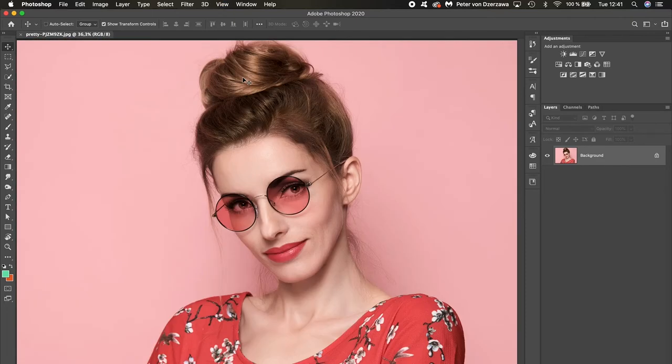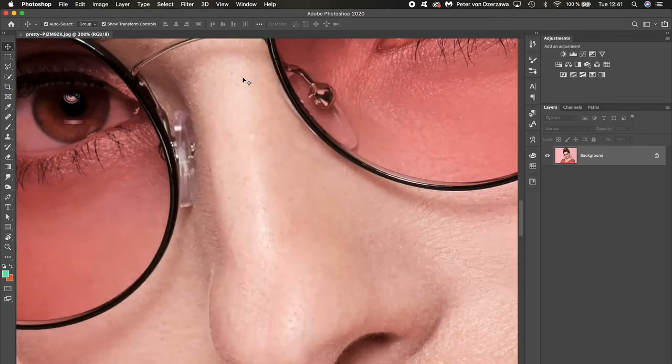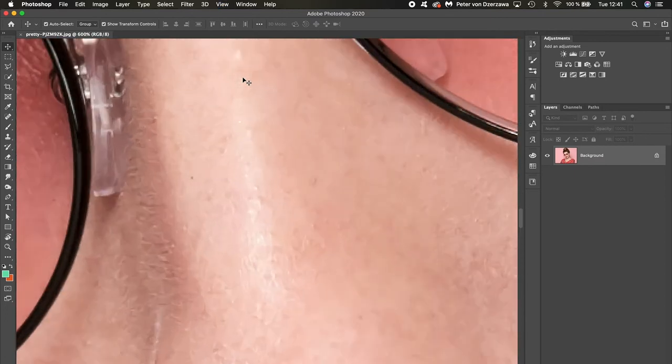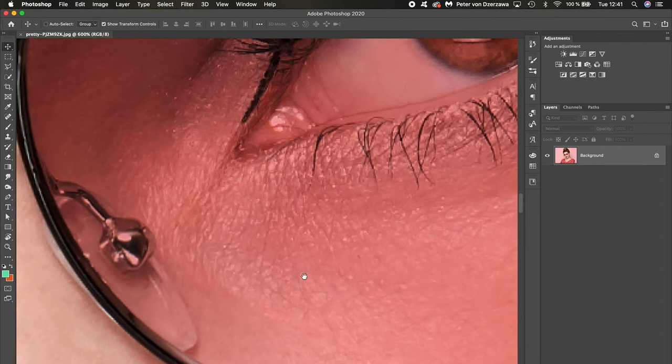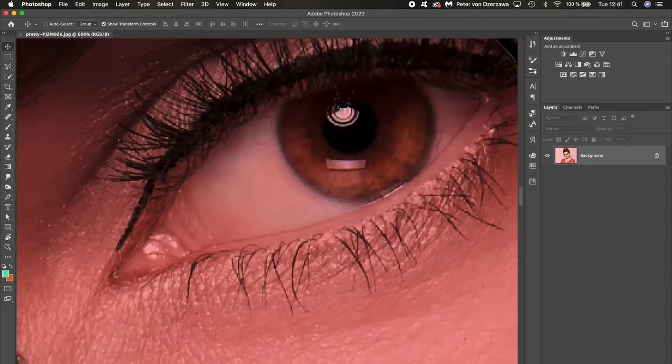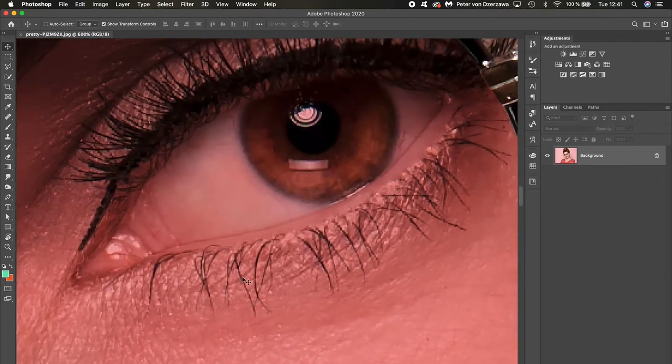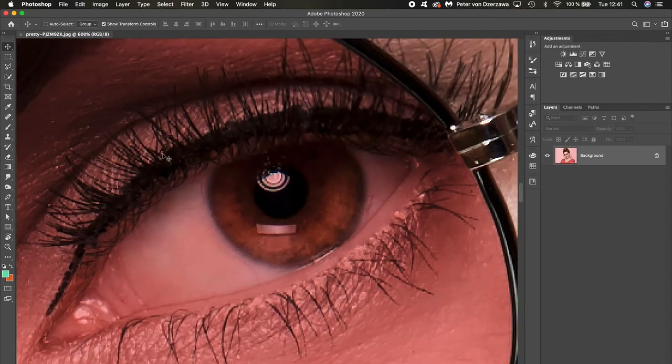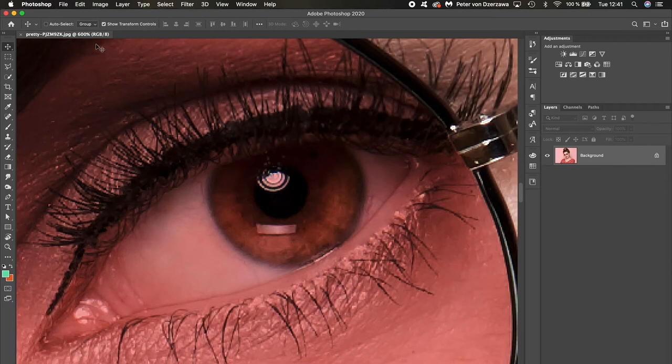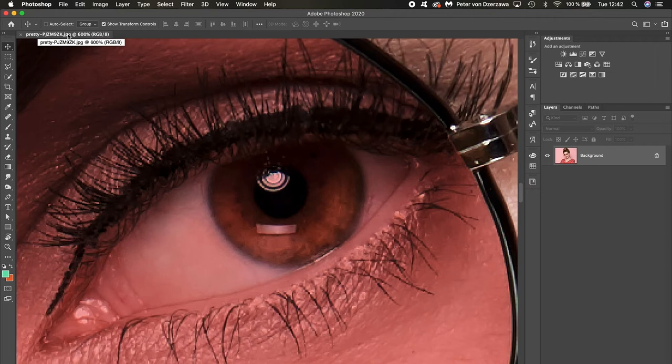Alright, so let me zoom in again. I'll zoom in, drag to the eye. So now I'm totally zoomed in to about 600% of the image, and you can see that right here on the left side of the title bar.